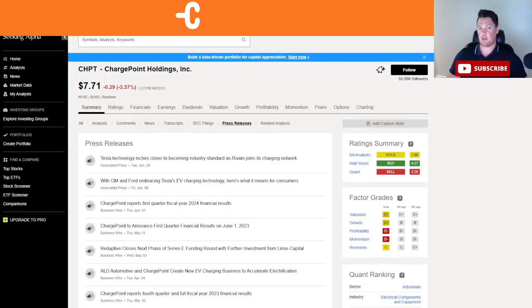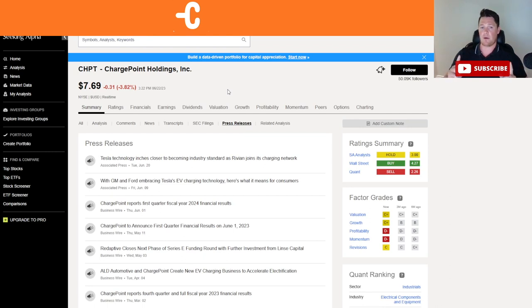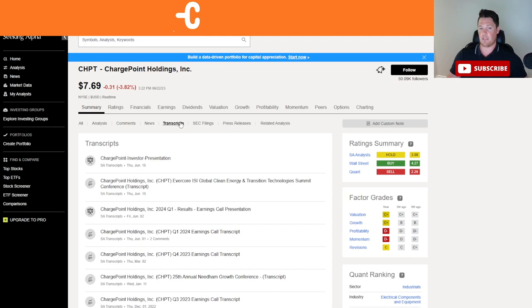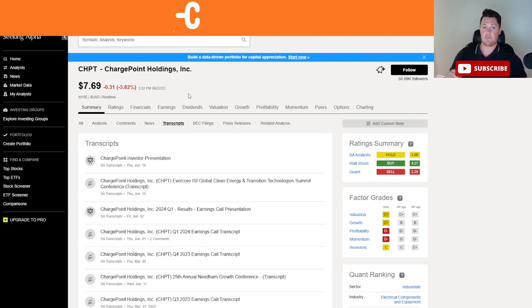Let me know your thoughts on all that in the comments below. At the same time, if you guys are looking for a lot of good compiled information such as this, transcripts, SEC filings, everything that you need, finances, take a look at Seeking Alpha Premium. I do have a seven day free trial for you guys in the description below and also the comments.